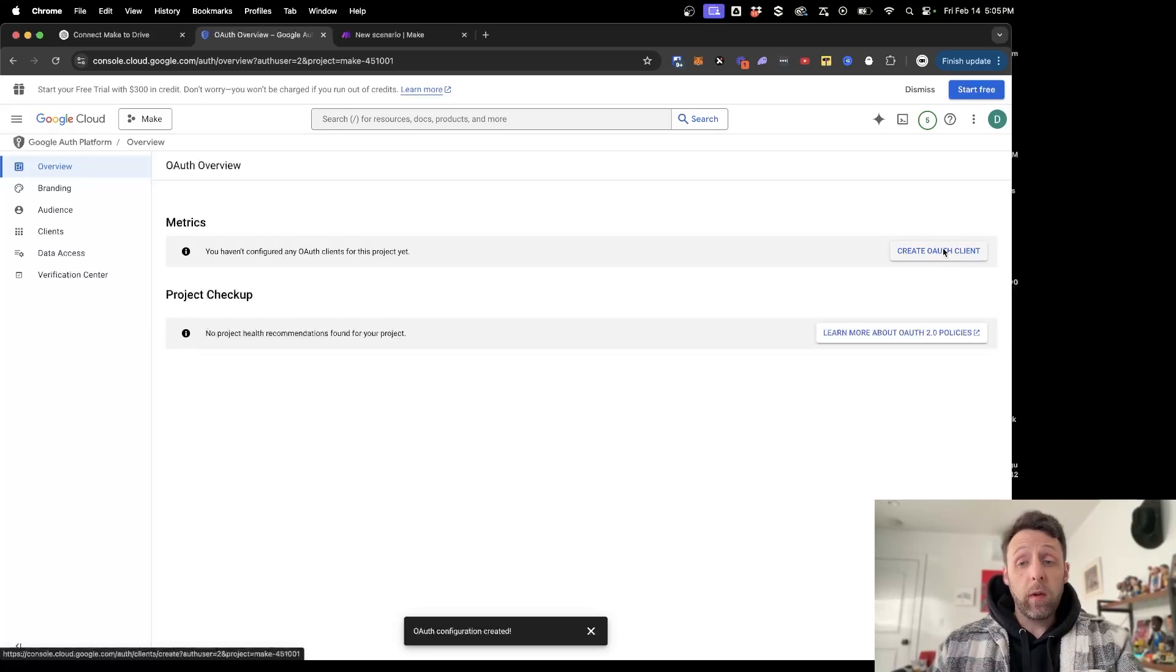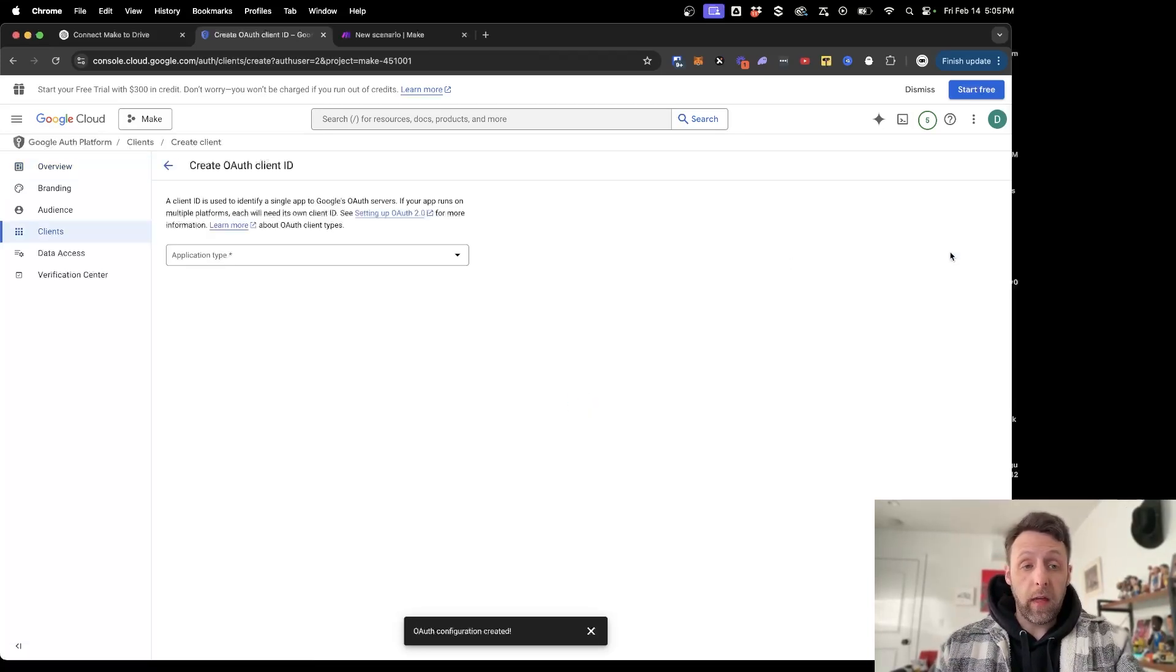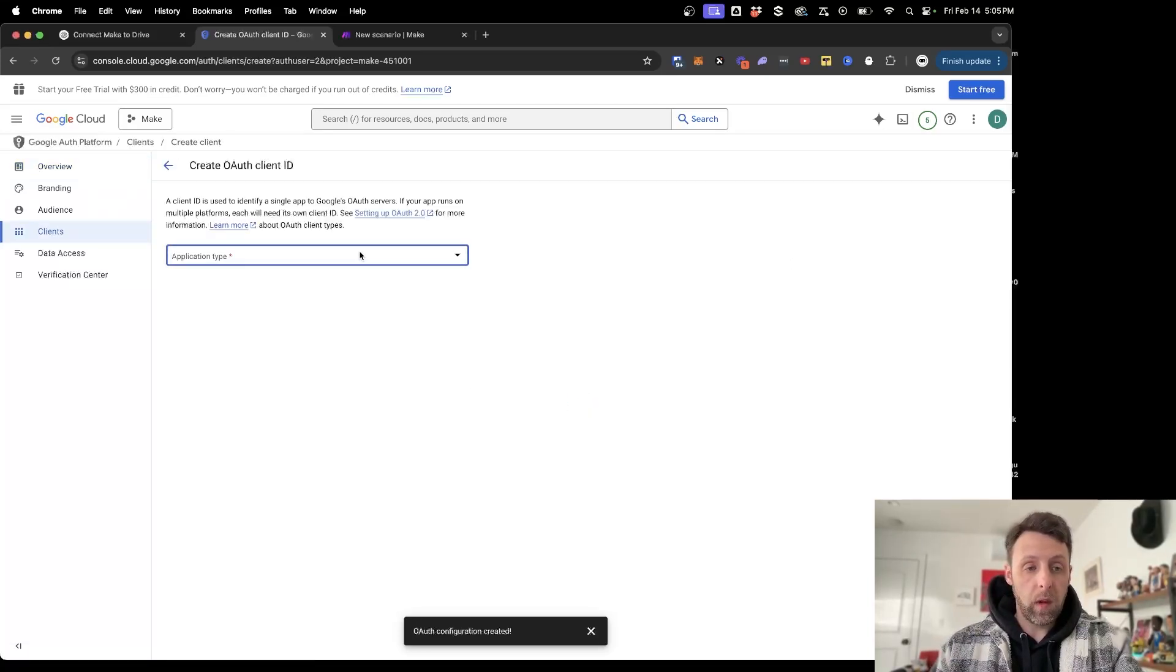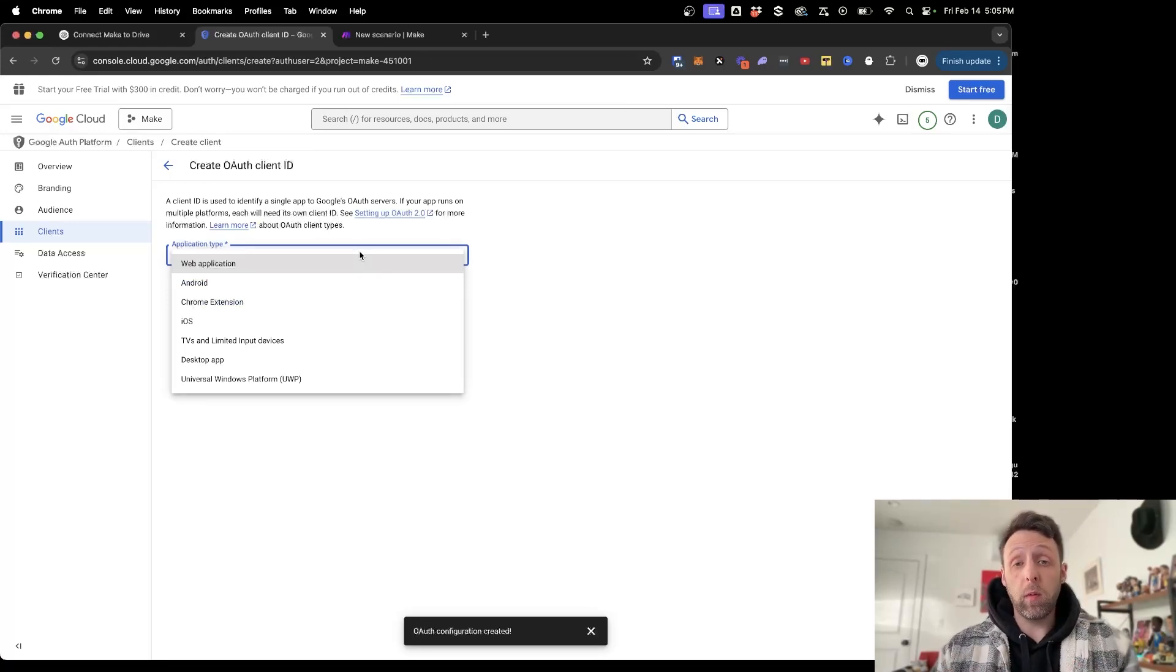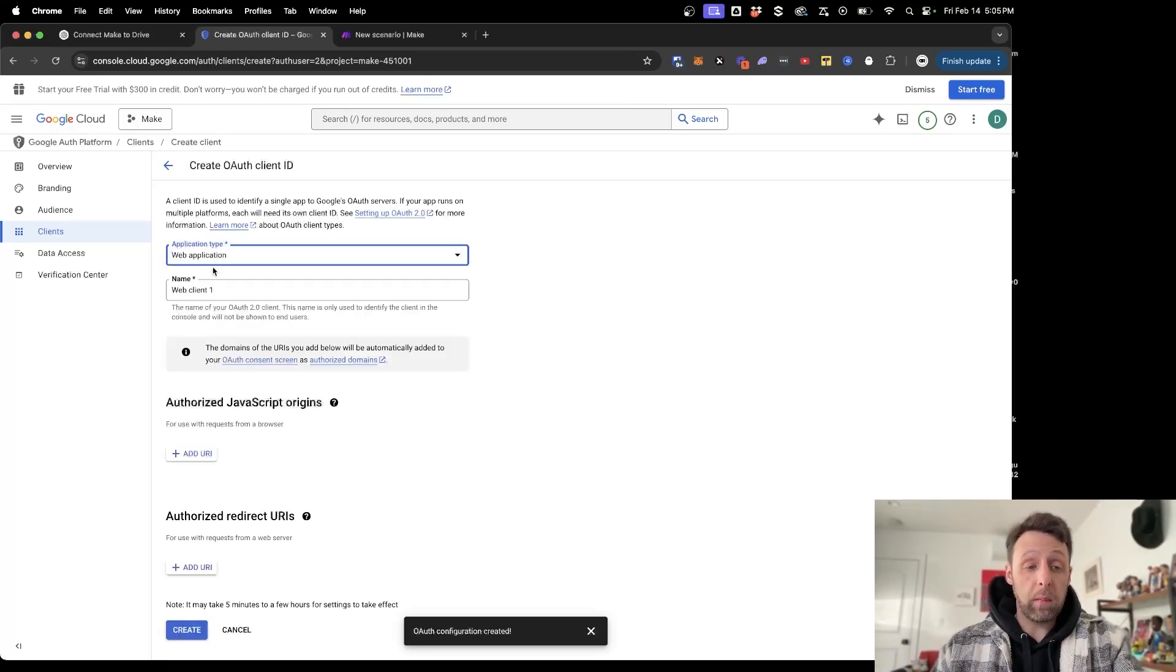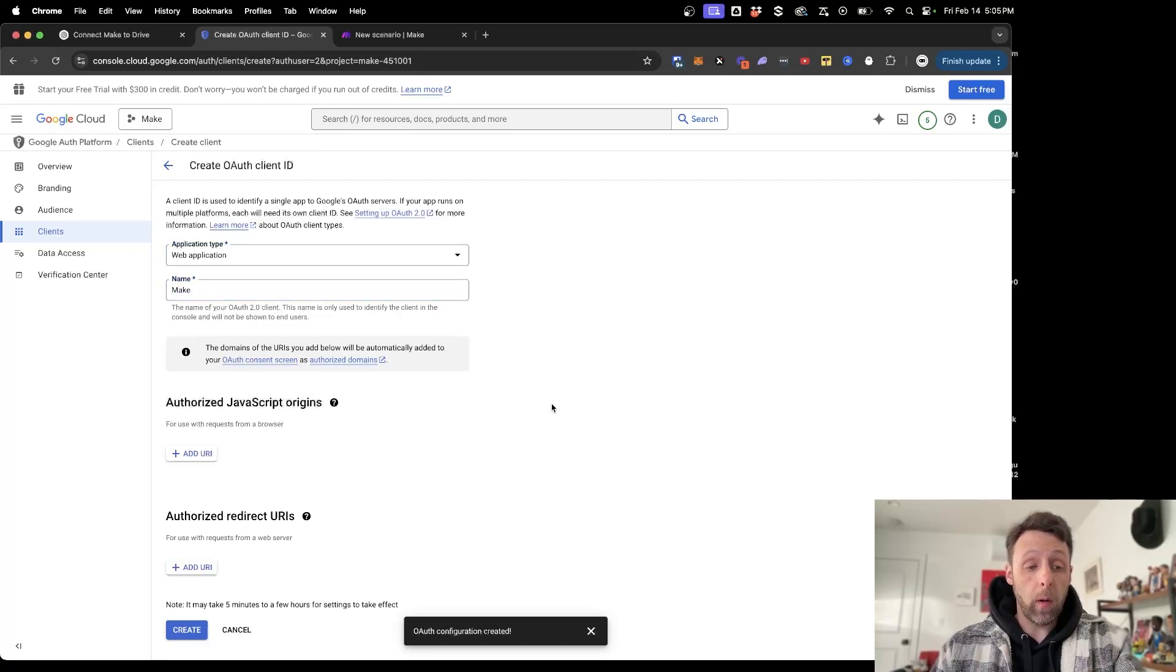So the next thing we do is we need to create an OAuth client. So just go ahead and click that here. We're just creating an application now that we can use to talk between Make and Google Drive. The application type is going to be Web Application. And again, you can name this whatever you want. I'm just going to call that Make.